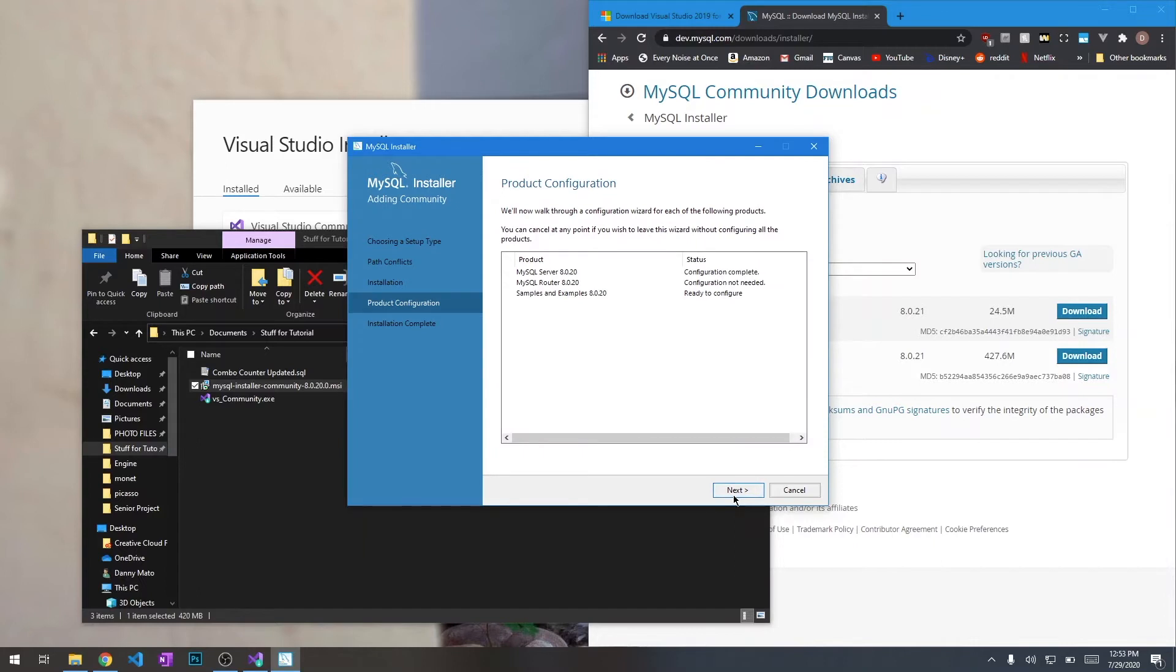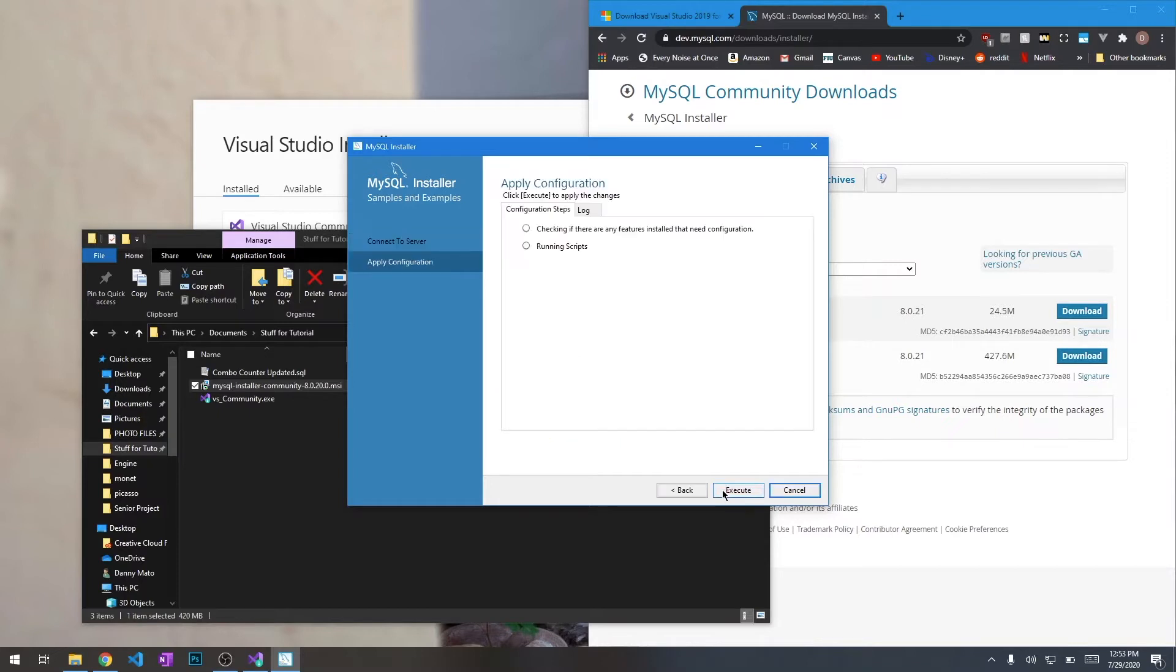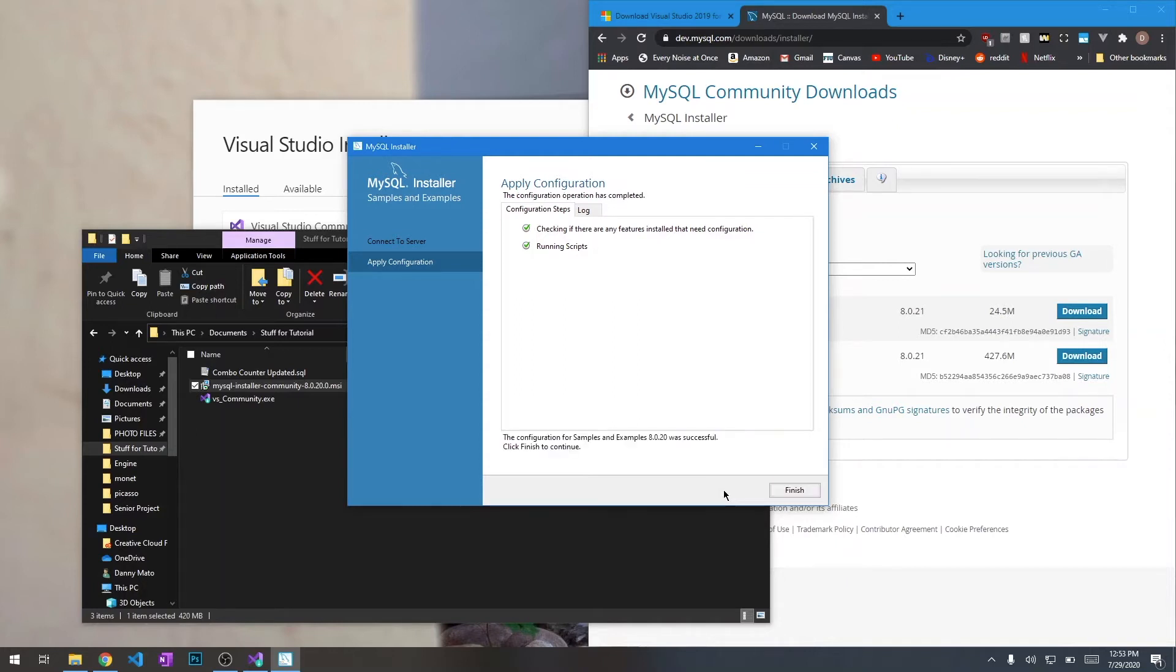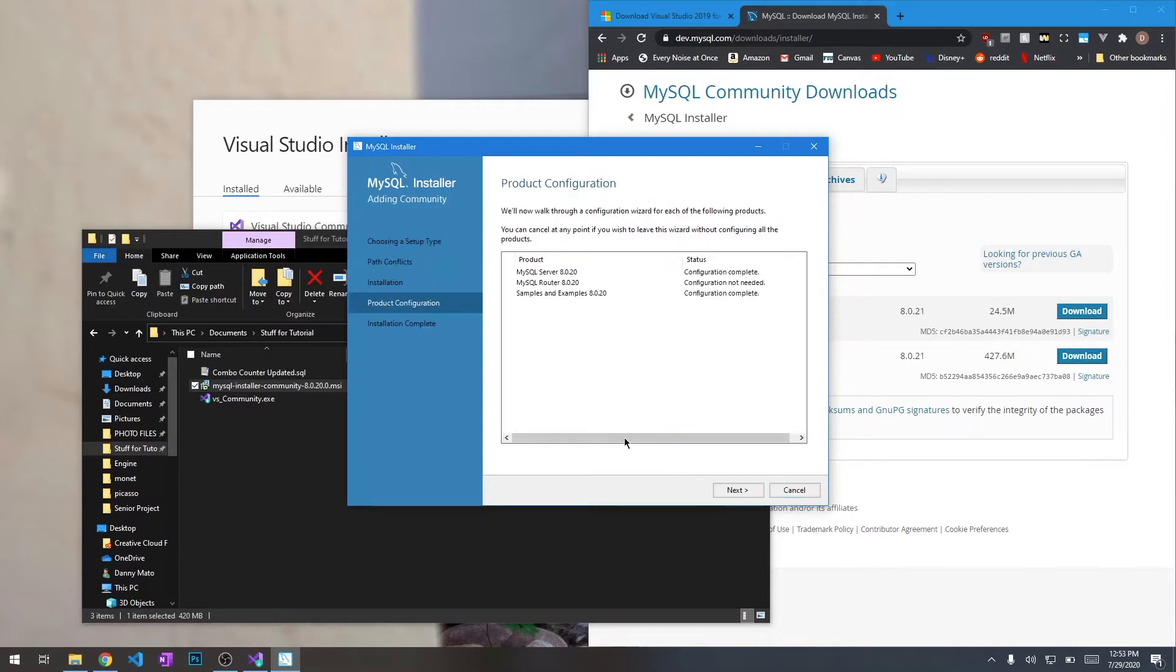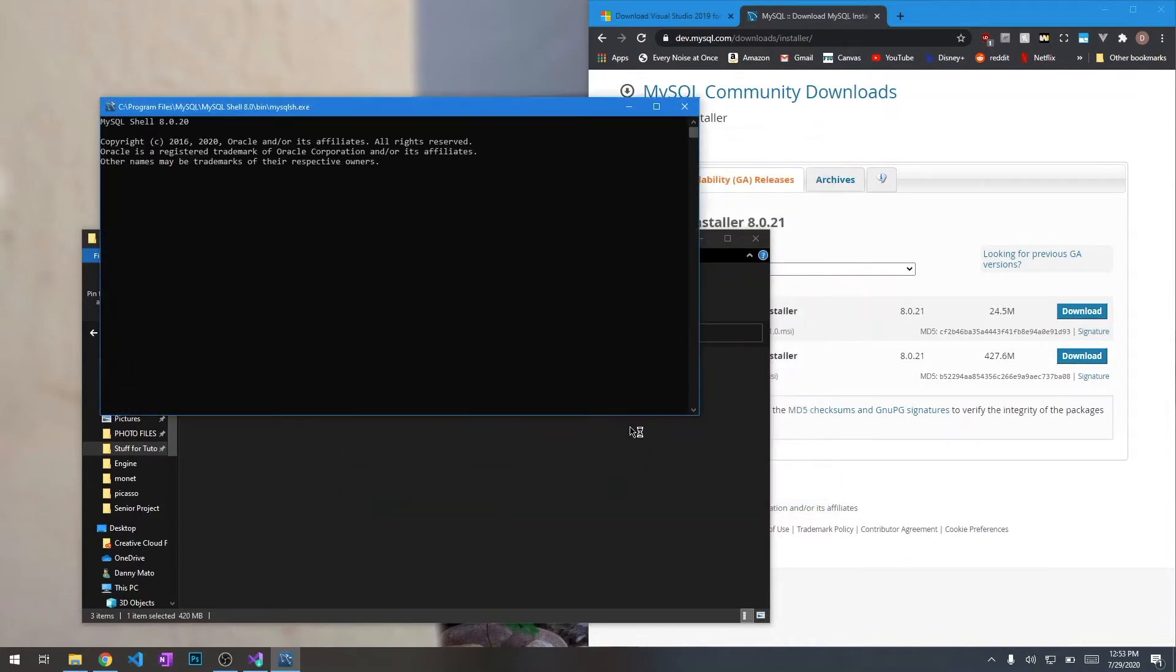We're just going to continue. We're going to enter that password that you entered earlier. Alright, so we have just finished our installation. We're going to go ahead and start up MySQL Workbench so we can set up the databases.